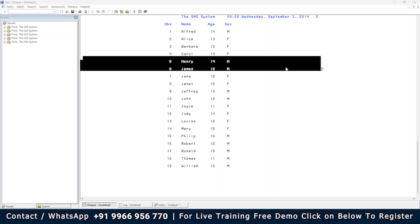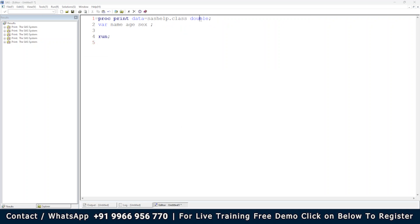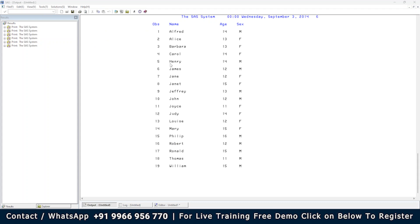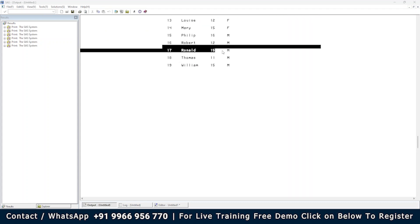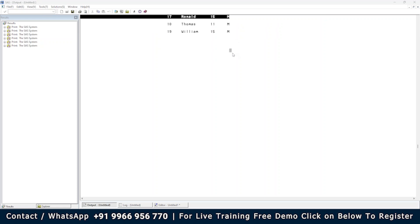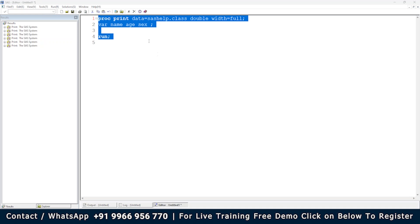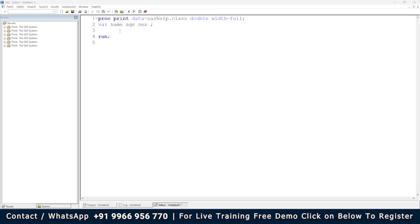If you want to stretch the columns horizontally — to spread them across the page — you can use the option WIDTH=FULL. Write it along with DOUBLE in your options. Earlier the three columns took up a smaller width, but with WIDTH=FULL they are stretched to the maximum available page width. If you have more columns, they will be stretched to fit across the entire page.